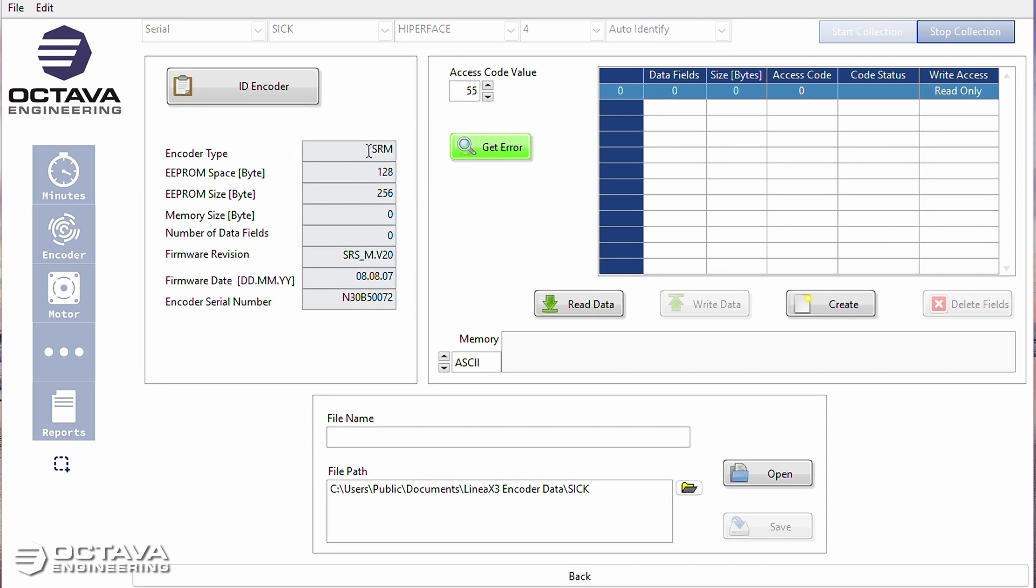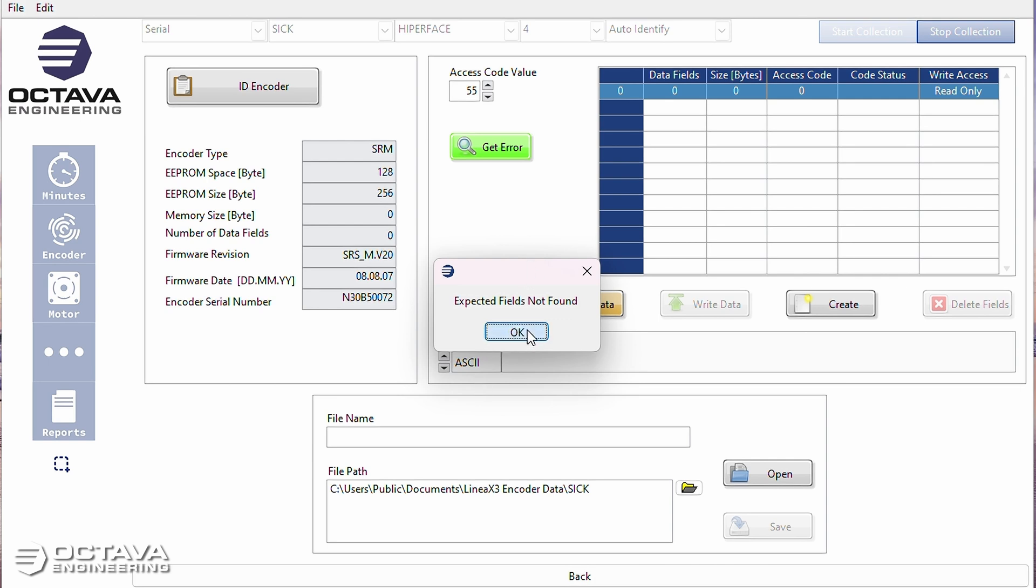All right, so here's another SRM encoder. And this one is blank. This does not have any memory loaded onto it. So if I click read data, it tells me expected fields not found.